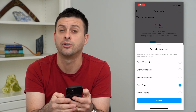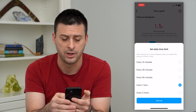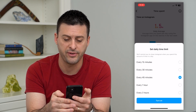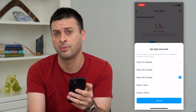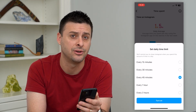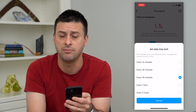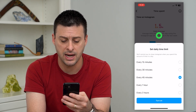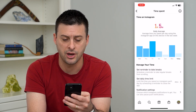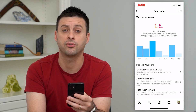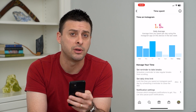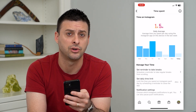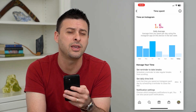I can set it for an hour or 45 minutes. Maybe I want to reduce it from about an hour down to 45 minutes, then just hit 'Turn On.' After I reach 45 minutes for the day, it will remind me to close Instagram.